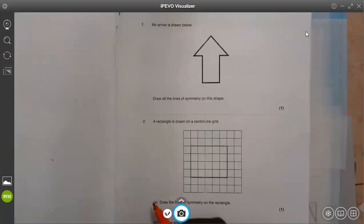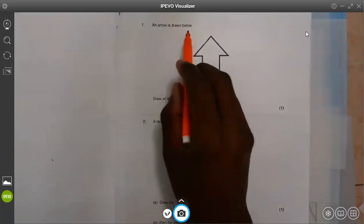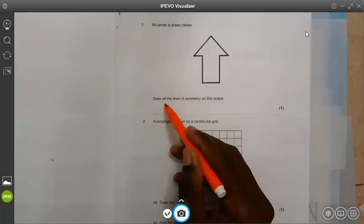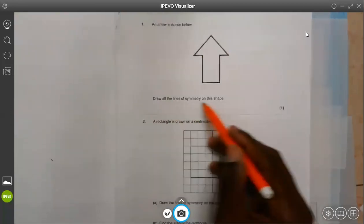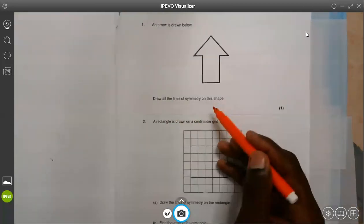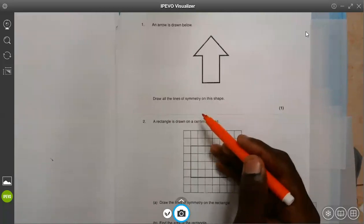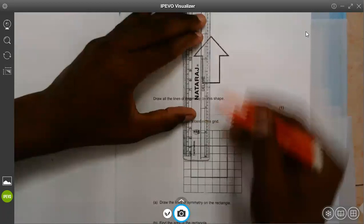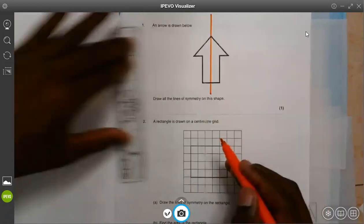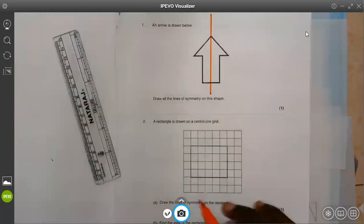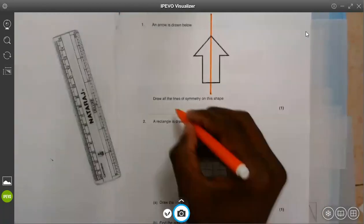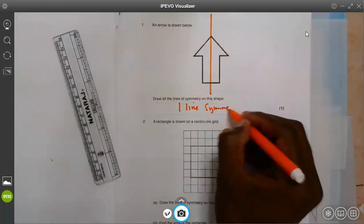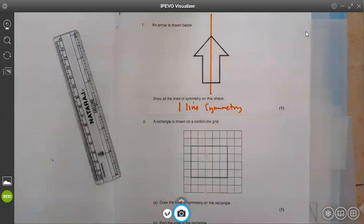Question number one: an arrow is drawn below. We can see an arrow here which has been drawn. Draw all the lines of symmetry on this shape. If you look at the shape properly, this shape can only fold properly there — there is not any other line of symmetry. So basically, we have only one line of symmetry under this arrow.